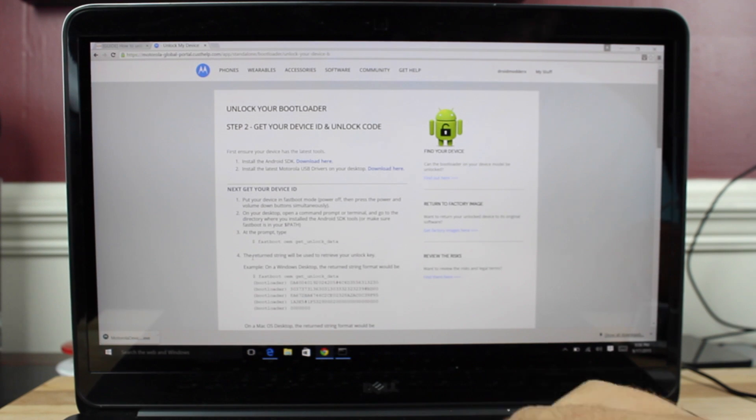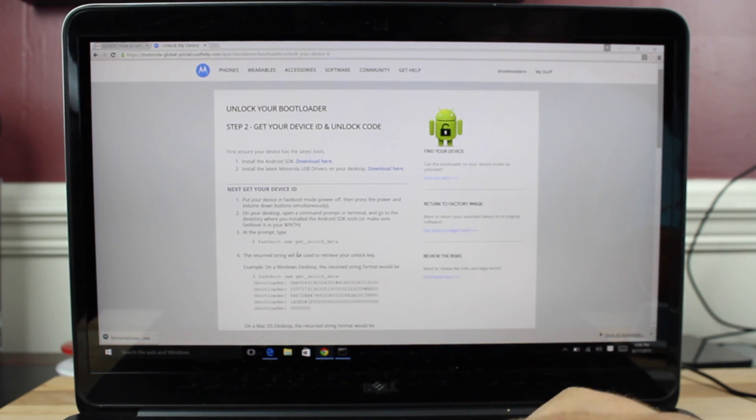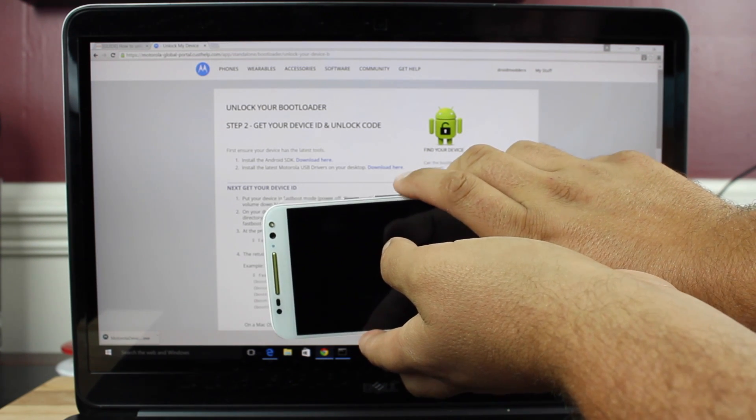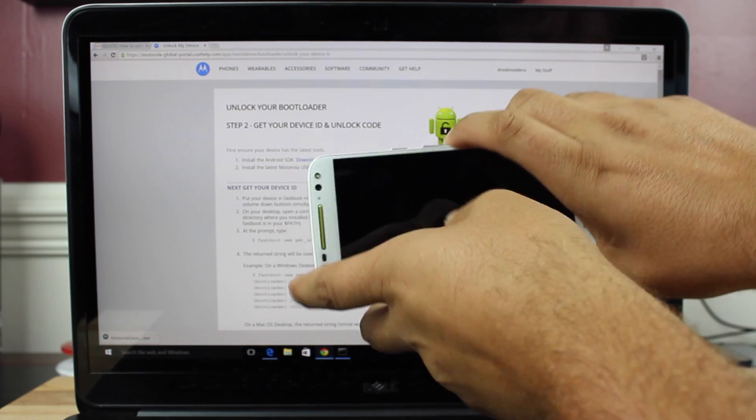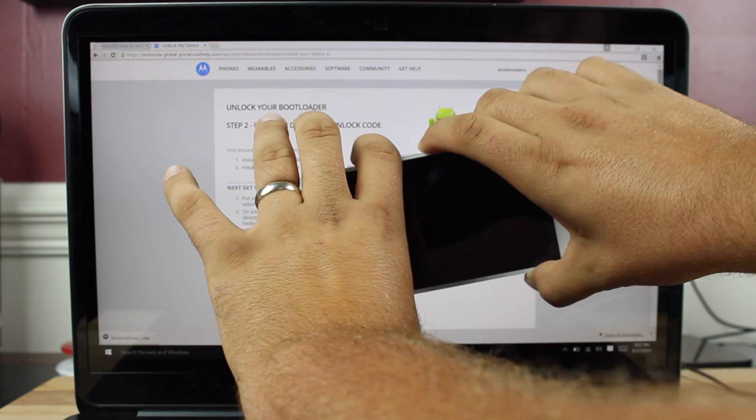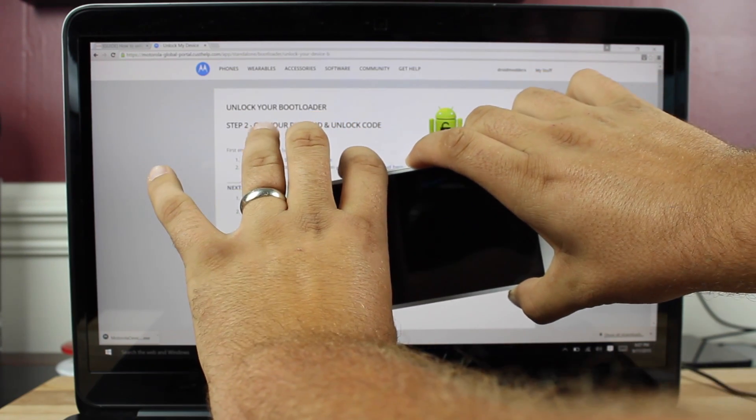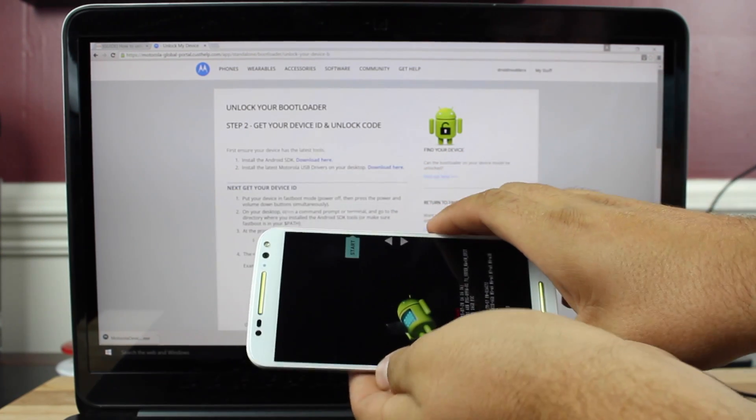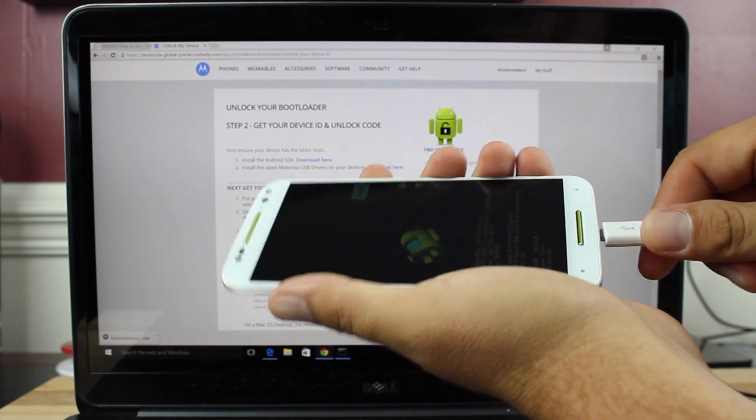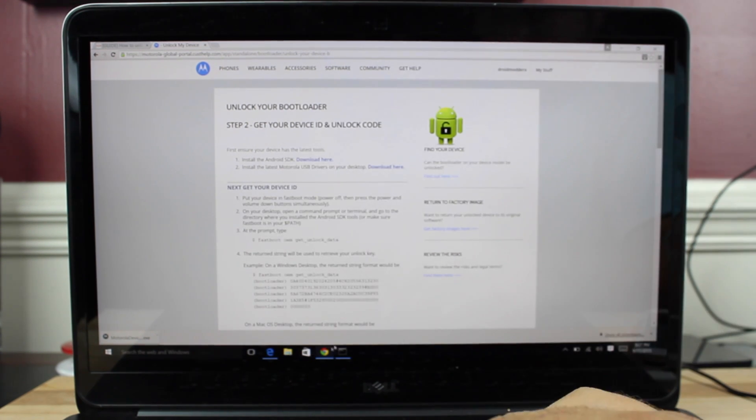So the next thing you'll do is head to motodev.com. I'll include a link in the description. So go ahead and power off your device then press the power and volume down buttons at the same time. It's going to boot you into Fastboot mode. Once you are in Fastboot mode we'll go ahead and plug our phone into the computer.